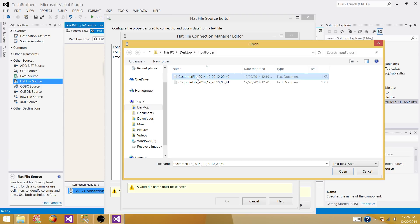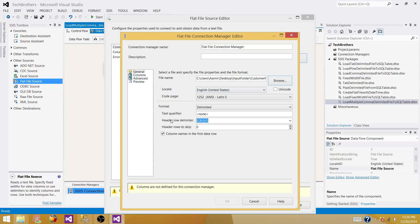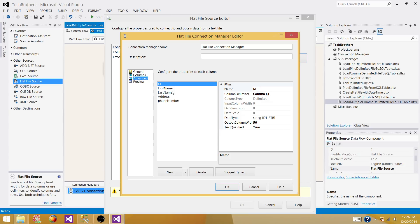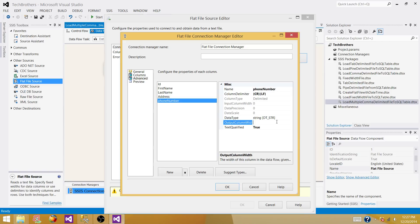Check your text qualifier settings and note that the first row is a header column, so leave that as is. Go to Columns — if you need to change data types you can do it here. The ID column I know is an integer so I'll change that. First name, last name, and phone number — phone number is 10 characters in my case — I'll update those as well. Preview looks good.